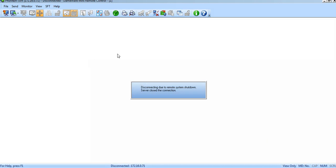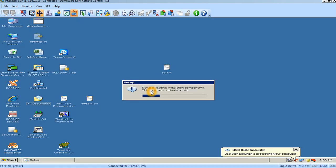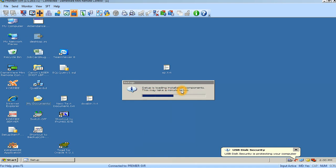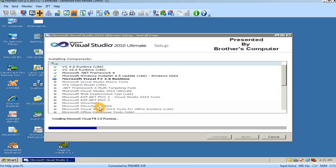See that the computer is now restarting. After restarting, you must login. Then you can see the setup is loading installation components. This may take a few minutes. It's automatically displayed and will automatically resume the installation.